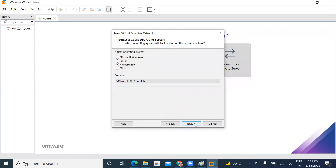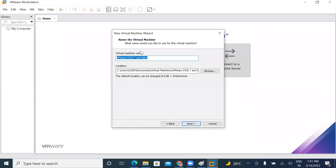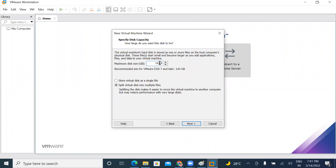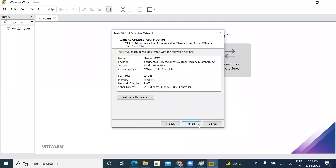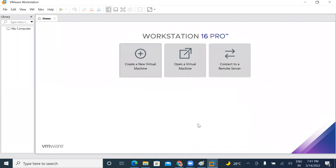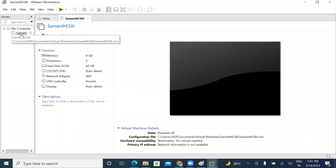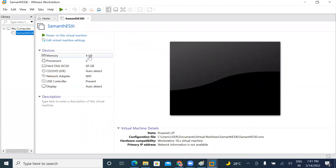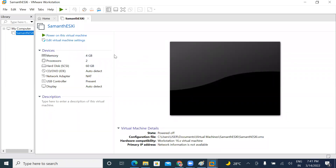VMware ESXi install. For the VMware installation, here I will install this server with a 60GB hard disk. On the left side you can see the virtual machine — 4GB RAM, 2 CPUs, 60GB hard disk. You can create a new server.